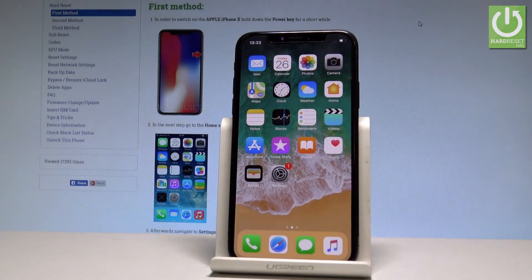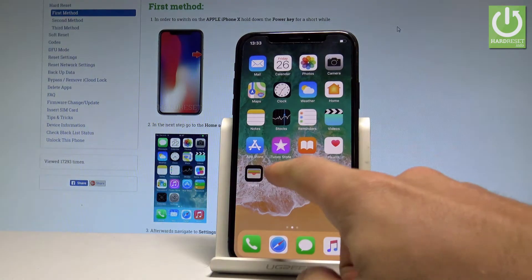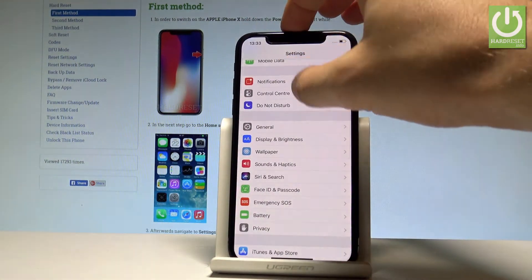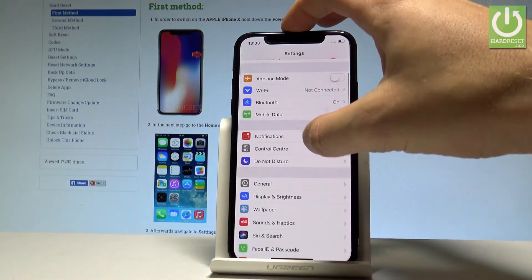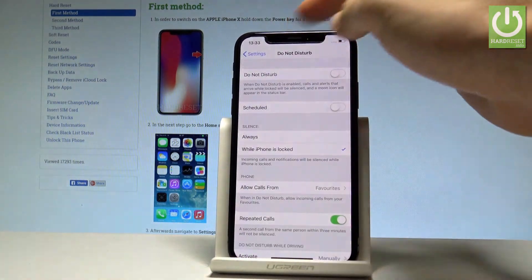Here I have iPhone X and let me show you how to use Do Not Disturb mode on the following device. So at the very beginning, let's start by using your home screen. Let's find the settings with Do Not Disturb, so let's choose the settings icon. From the list of settings, let's choose Do Not Disturb right here.